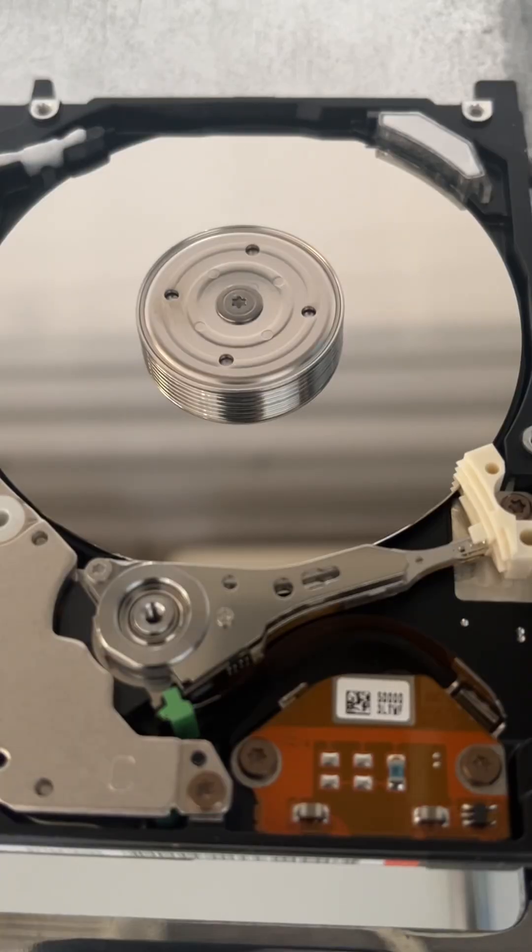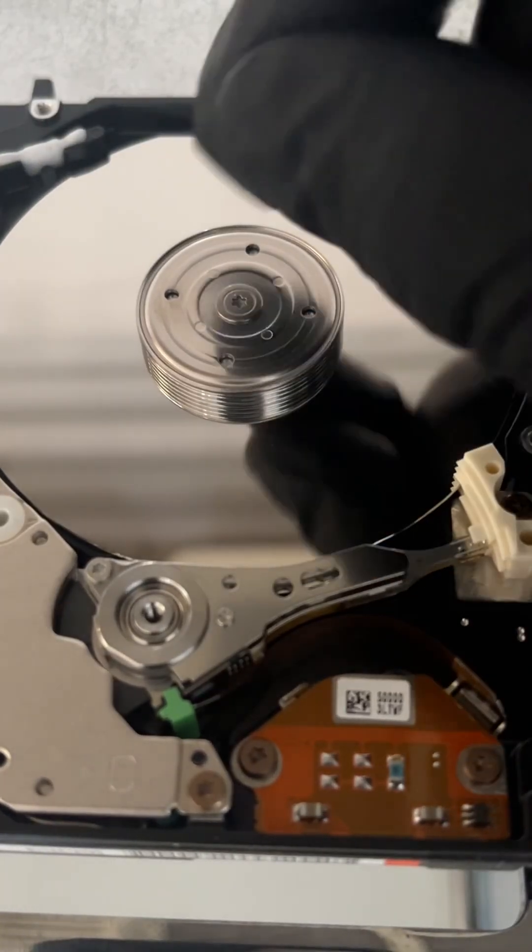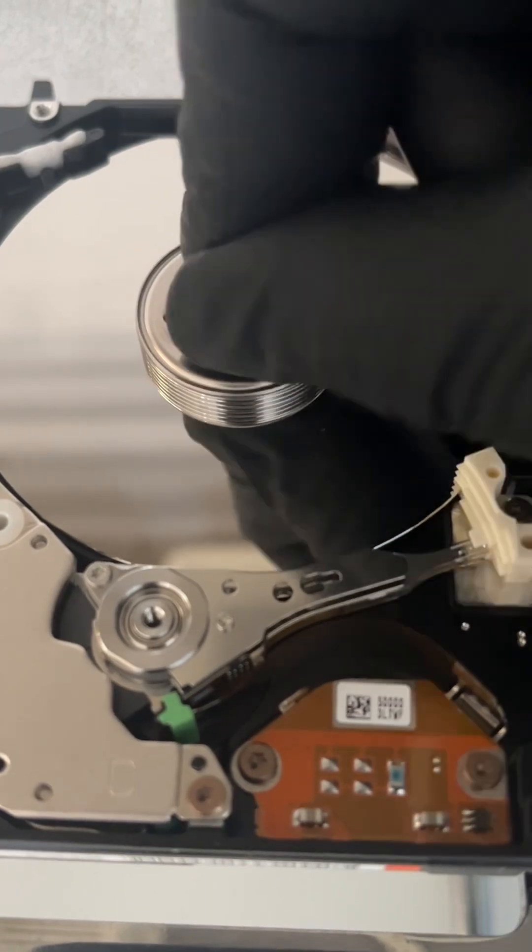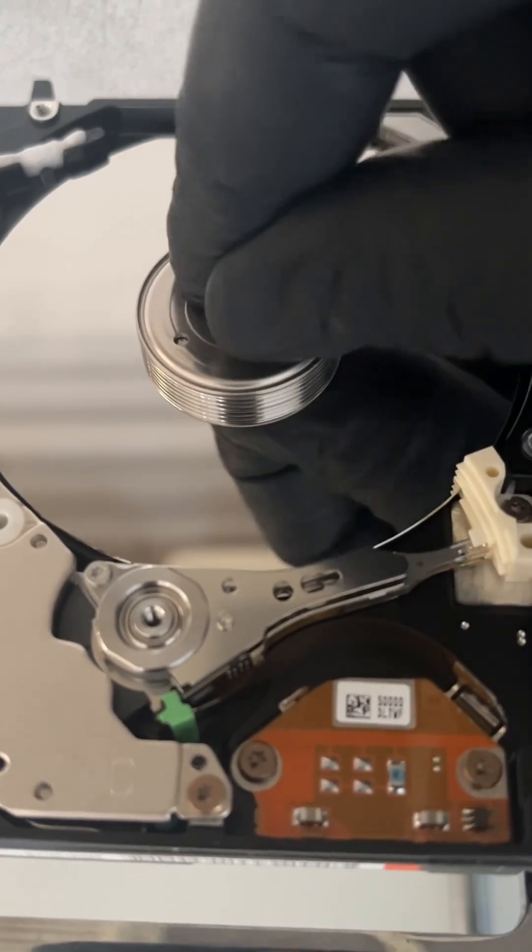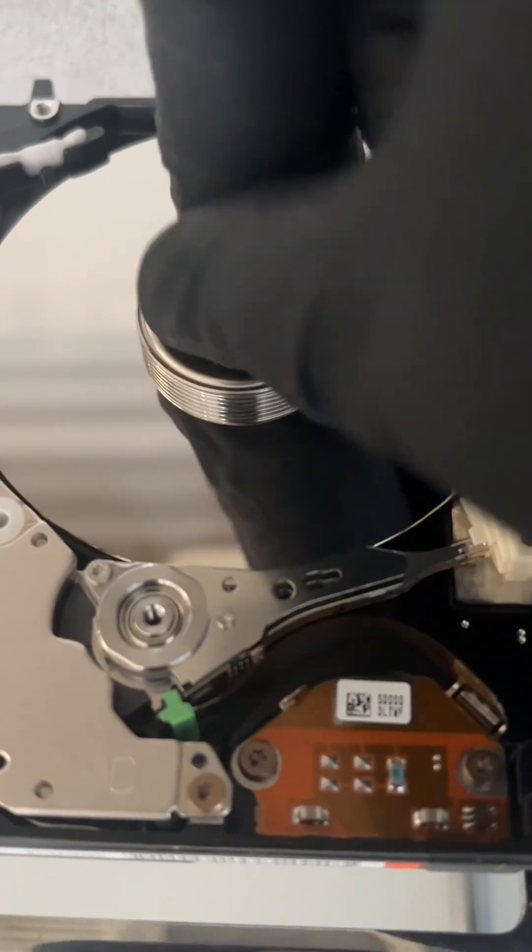So I'm doing an internal inspection because this drive will not spin up, and if we have a look at this spindle motor here, it's got a lot of resistance.